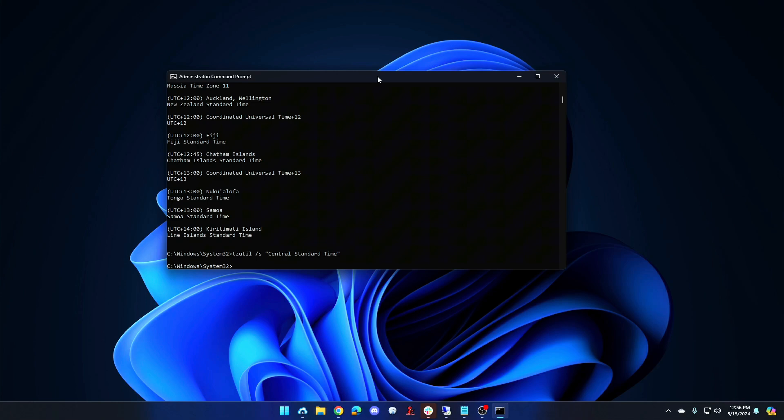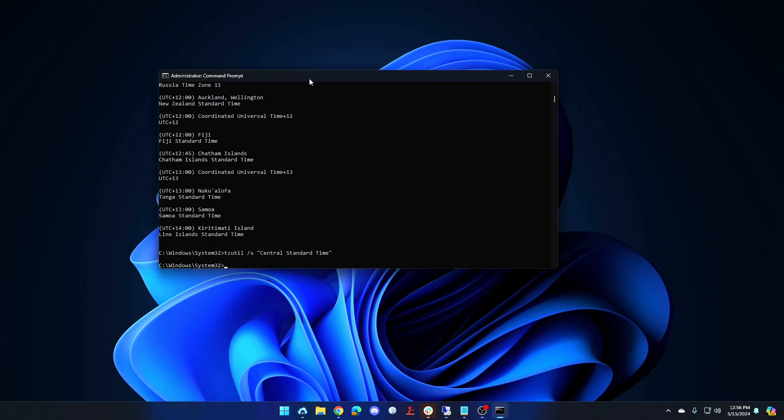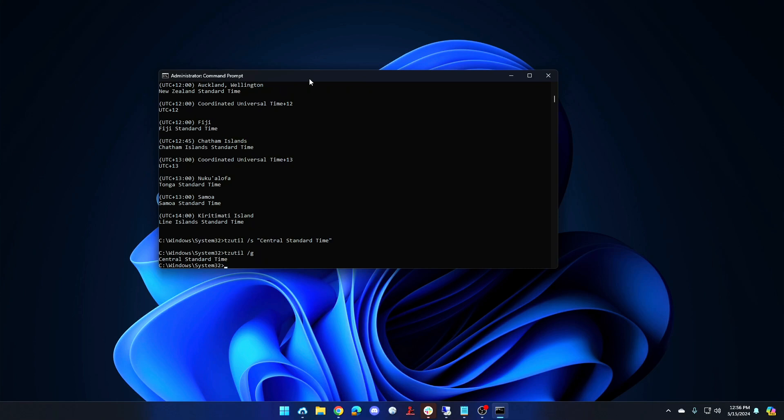So now I've changed my computer from Pacific time into central time. So previously it was 1056, now it's 1256. And if I go tzutil slash g again it shows central standard time.